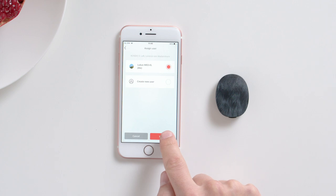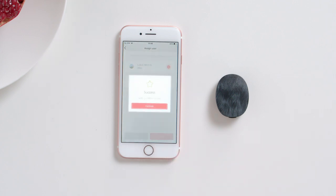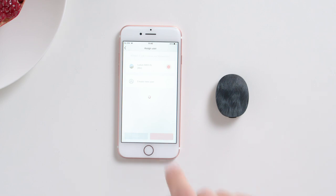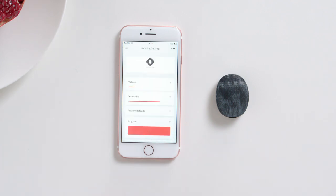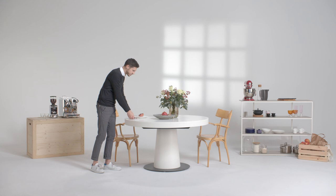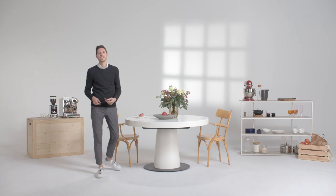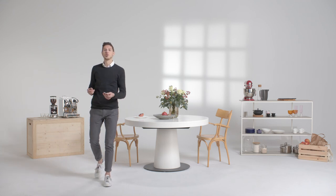Tap Create New User, then Next. Enter their name and tap Create. Your audio processor is now paired with Audio Key 2.